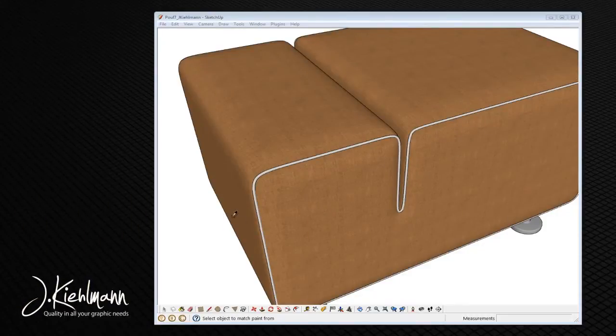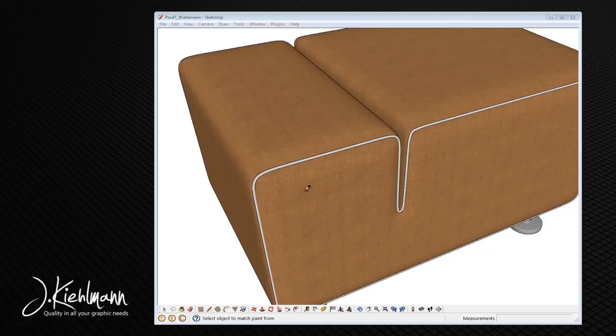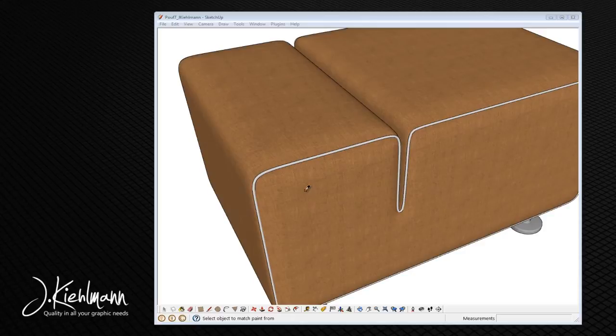Hello SketchUp users, welcome to this video. My name is Jeremy Kielman and in this video I'll show you how to easily change textures of a JK3D model.